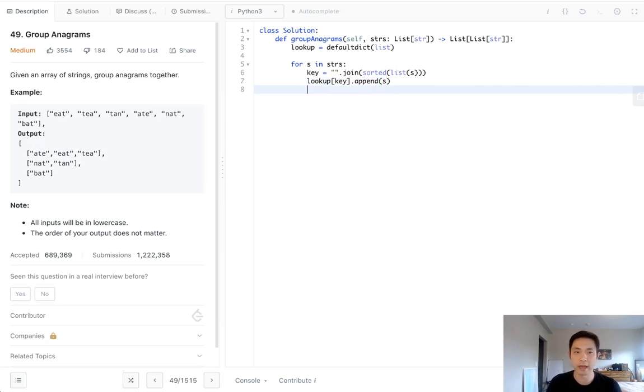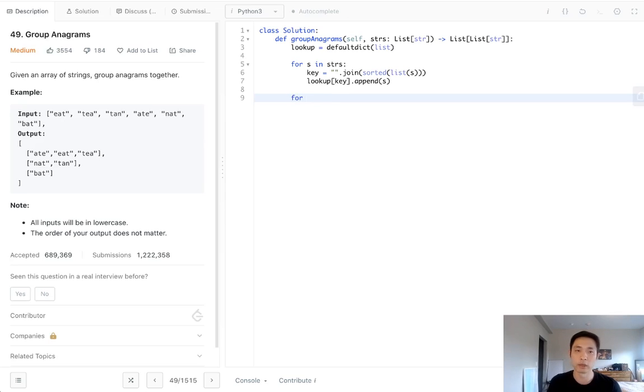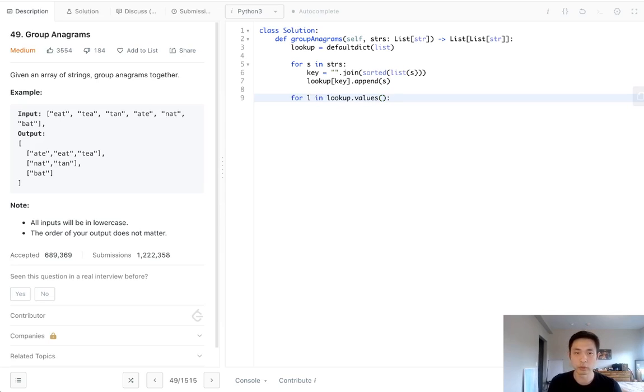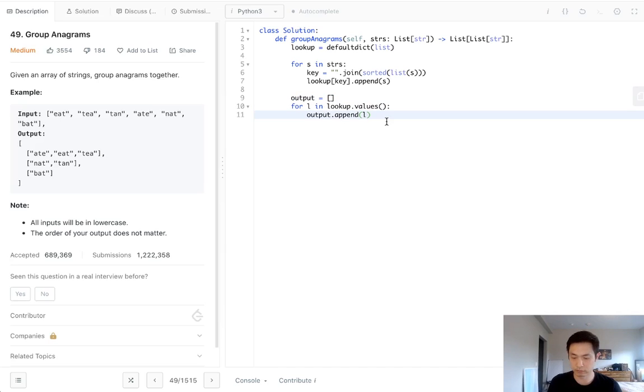So now we have our lookup. It contains a dictionary with all these lists all grouped together already. But we need to return that as a list. So we'll just say for each list inside of lookup.values, we could initialize an output and just append this list to the output for each one. So now we just return the output.